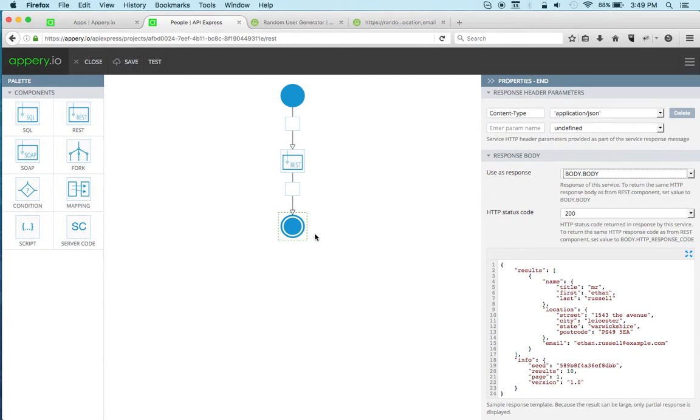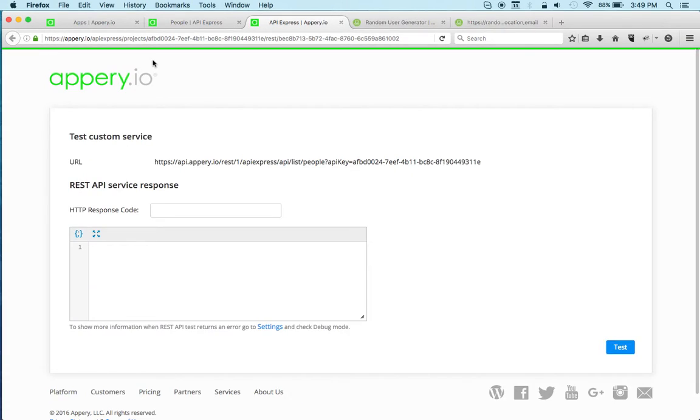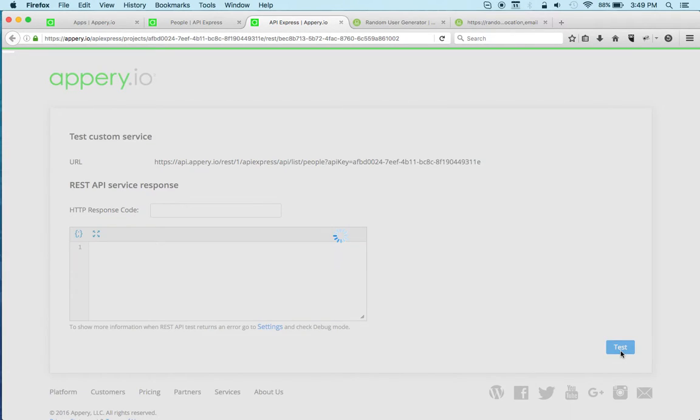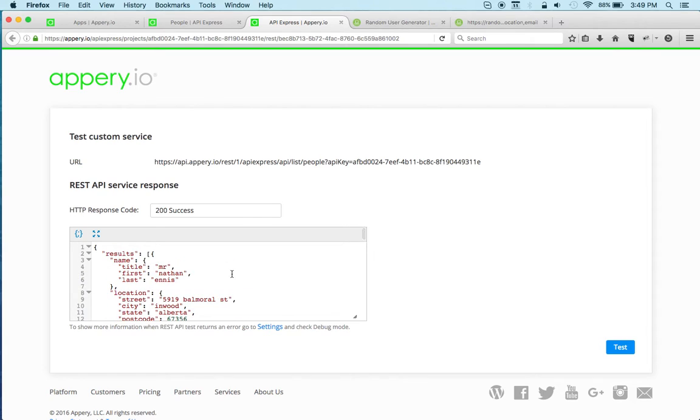I'm just taking the response from REST and passing it, making it the response of the API Express service. Click Save and let's test. We're testing the backend which connects to an external API. Let's click test and here we go, we get the result.